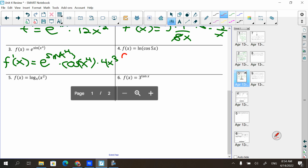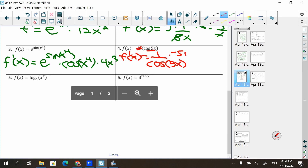For the derivative of ln(cos(5x)): it's 1/cos(5x), times the derivative of cosine which is −sin(5x), times the chain rule derivative of 5x which is 5. So we get −5sin(5x)/cos(5x). Since sine over cosine is tangent, the answer simplifies to −5tan(5x).